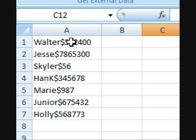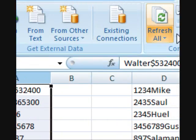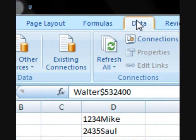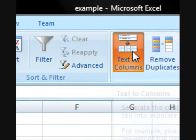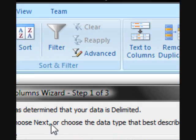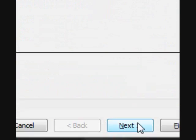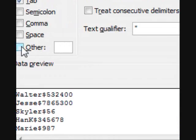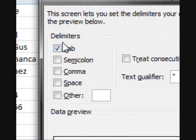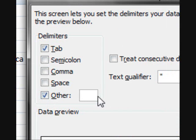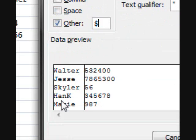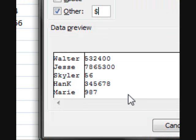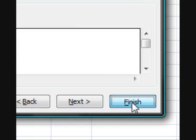So all we have to do is click on the column, go to data and then go to text to columns, and then we click next. In the delimiters tab we make sure that other is clicked and then in the box we just type in the dollar sign. As you can see in the data preview, the names and numbers are now separated so we click finish.